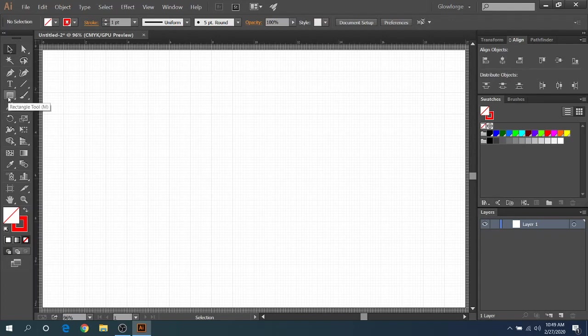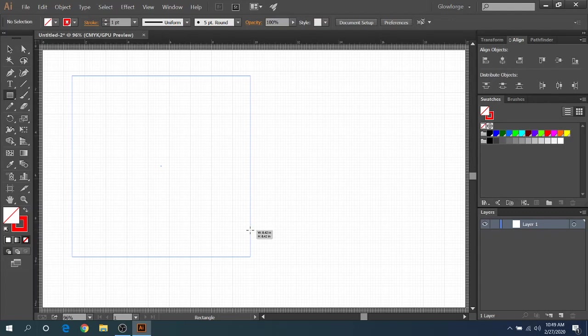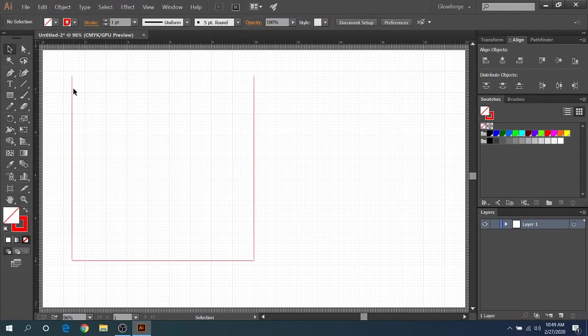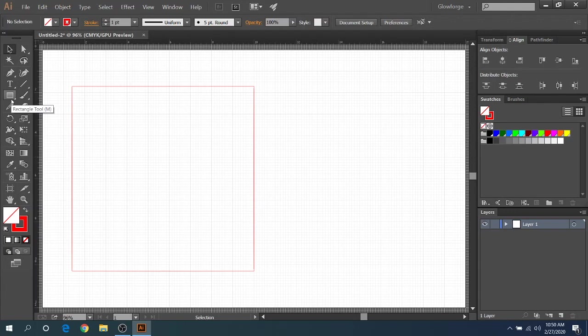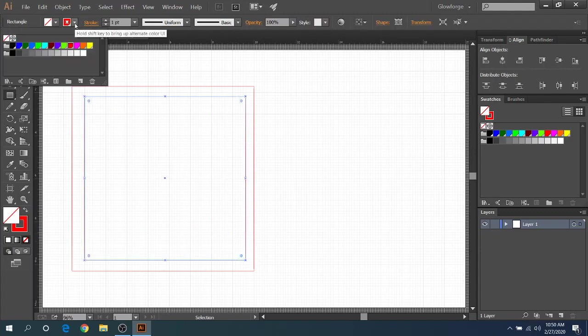So first off, I'm going to just throw down two rectangles really quick. I'll just hold shift so we know it's square. I have red selected for that. Okay, I got red selected for that, and that's going to be our cut, our outer cut here.